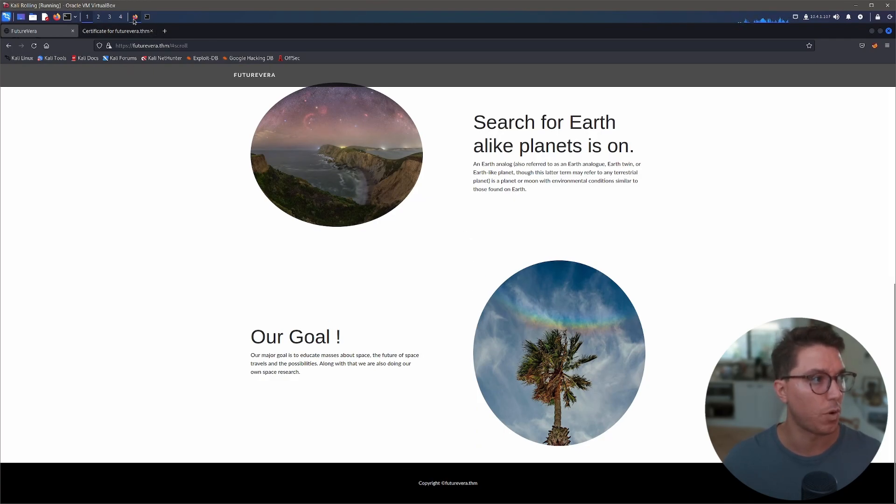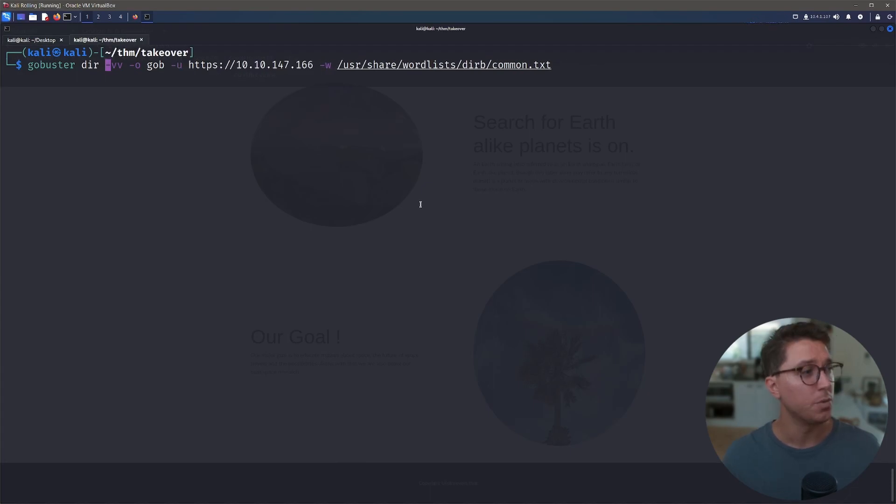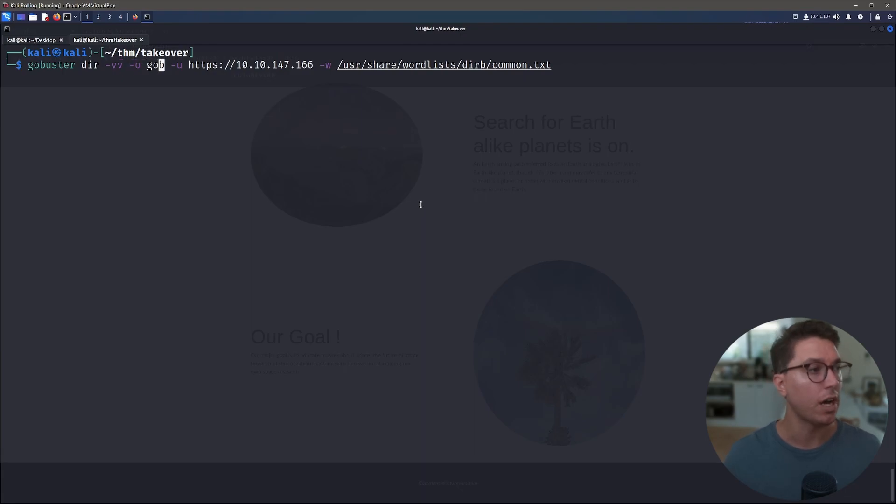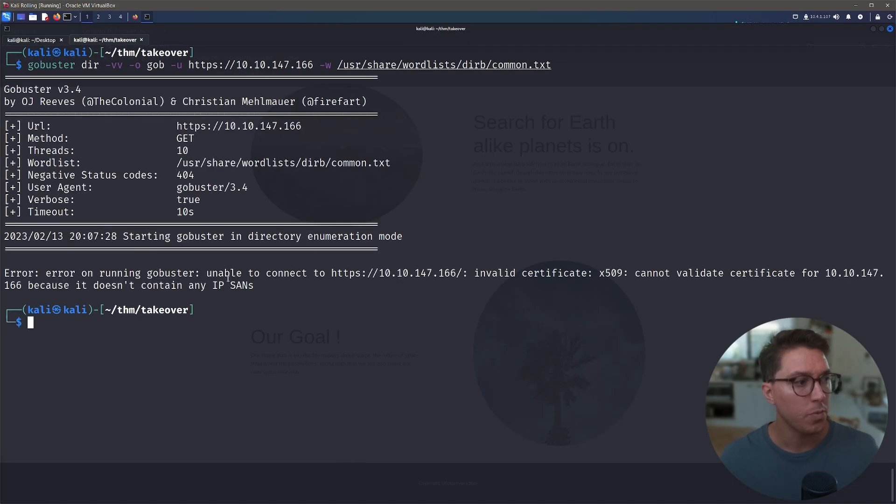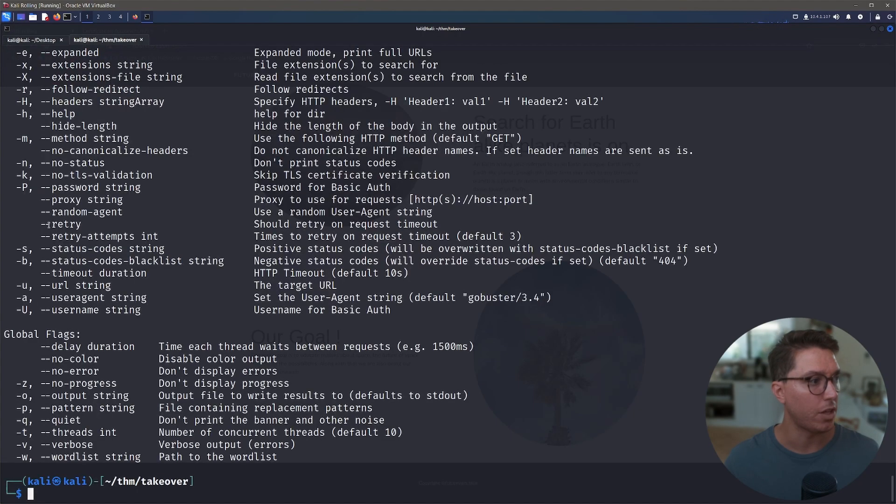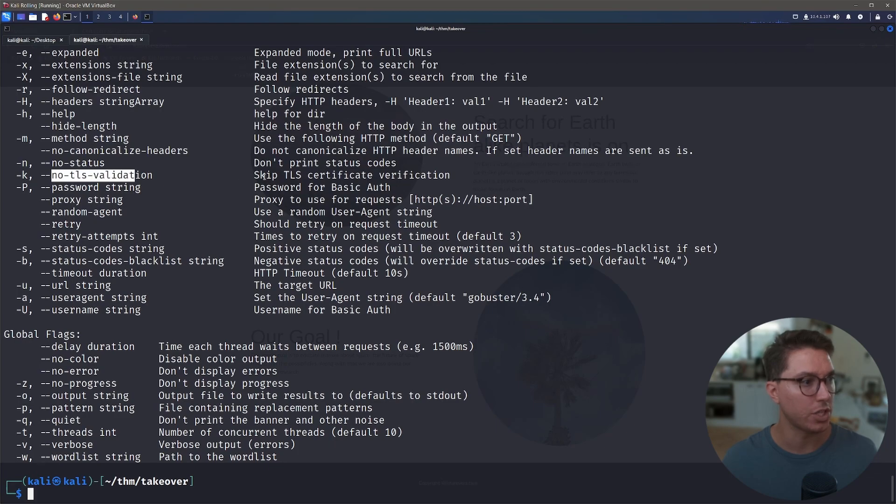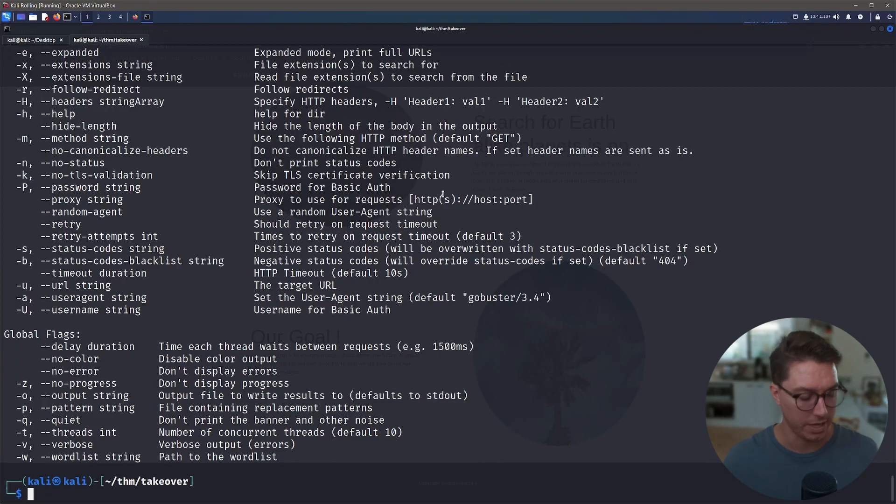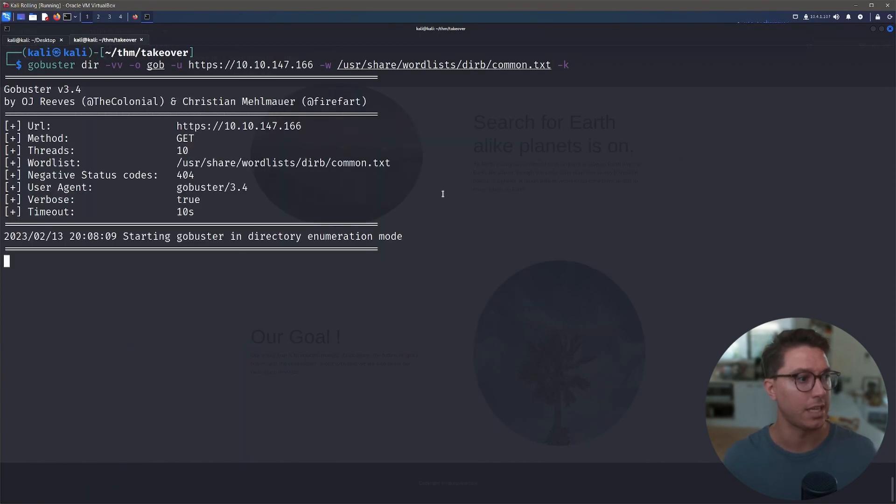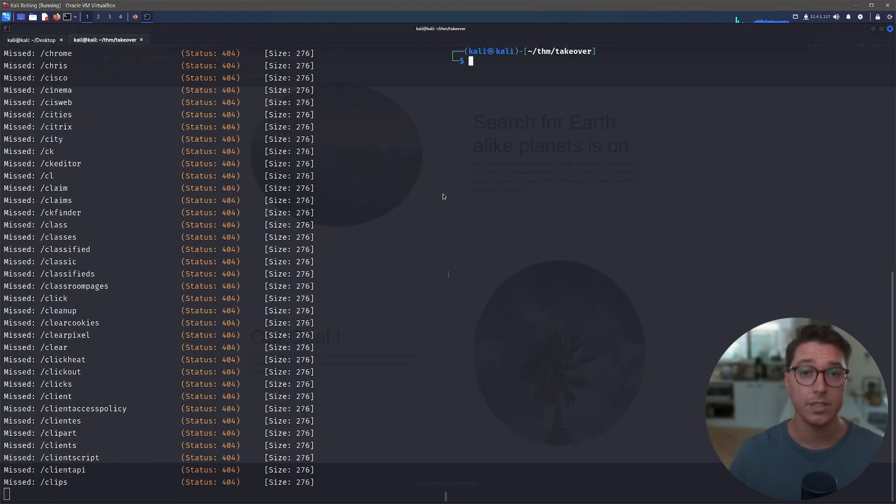So let's do some further enumeration to see what we can find. So we can use gobuster in the directory mode. So we'll just use the double-v for verbosity so we can see what it's doing. We're going to output this result to just a gob file so we can read it again. We've got our URL in there, and then we just have a common wordlist. So when we run that, we get an error saying that there's this invalid certificate. So if we have a quick look through the directory help, we can see that there is a dash-k for no TLS validation, which skips this TLS certificate verification, which is what our issue is right now. So if we run this again and add a dash-k, it can actually start running.